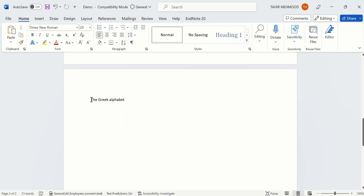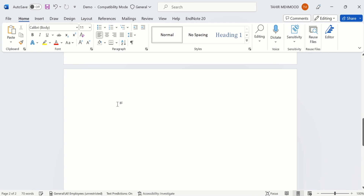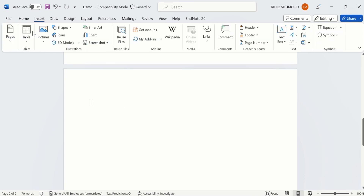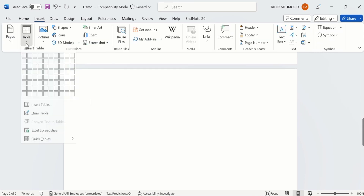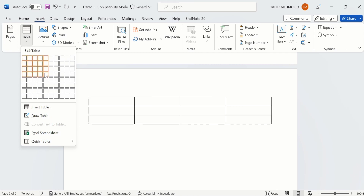Now you will learn how to format the table in Microsoft Word. Firstly I will go to Insert Table and insert a table.